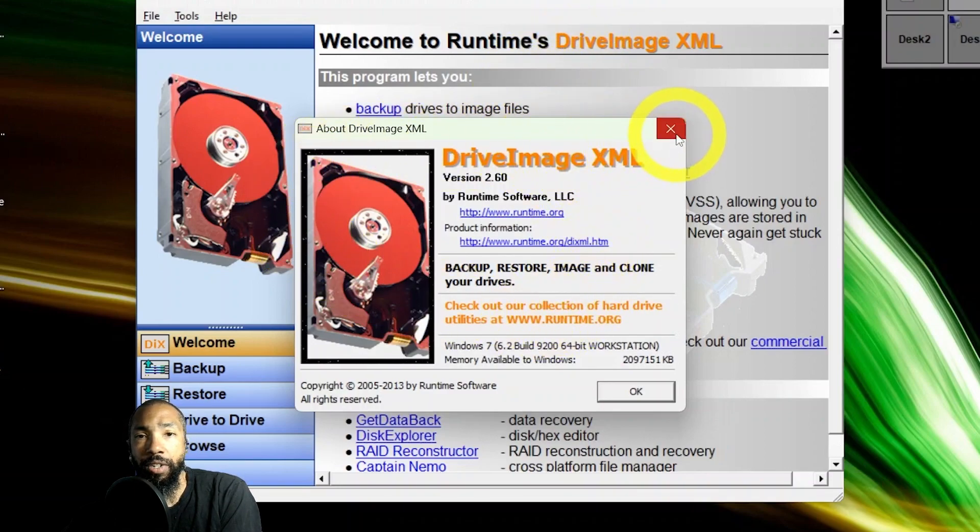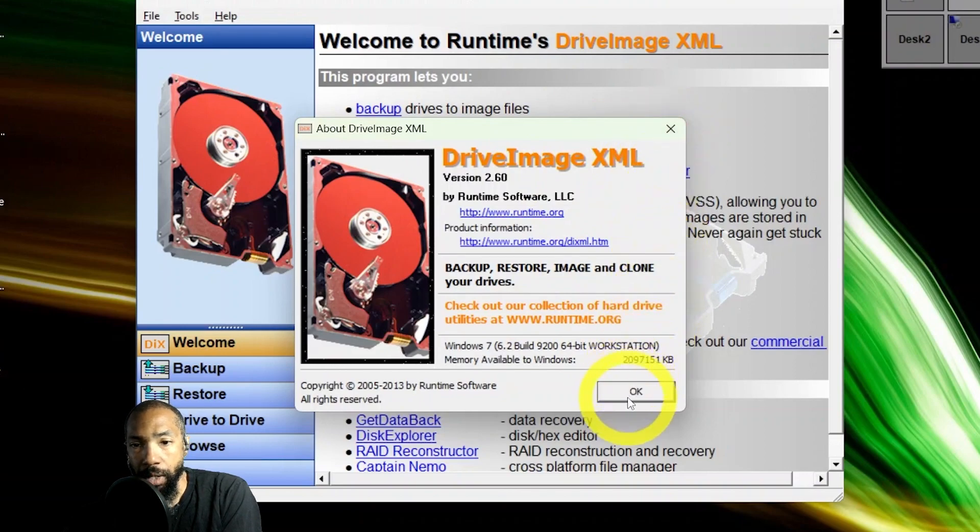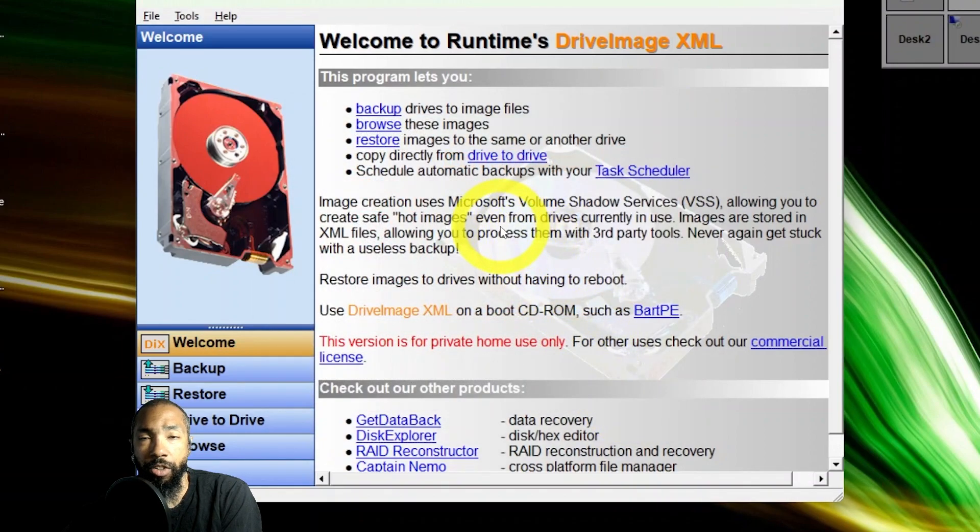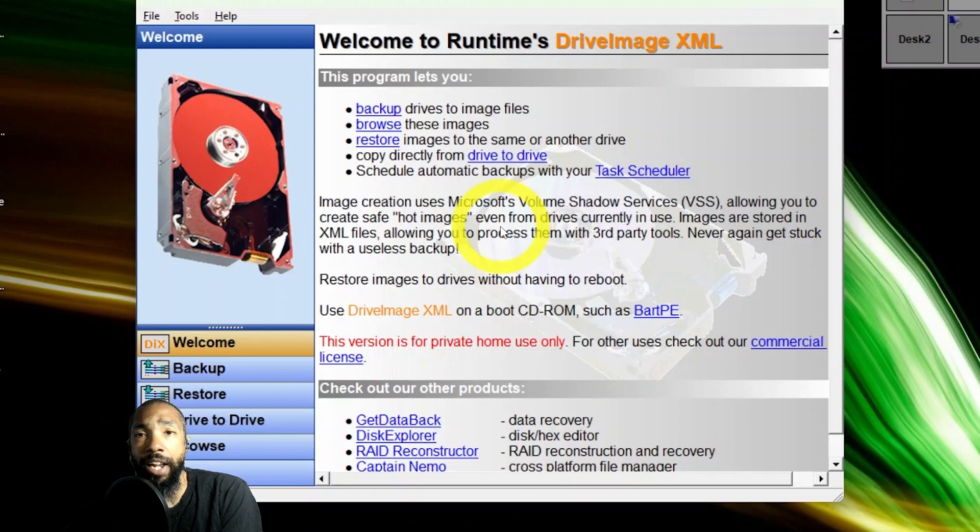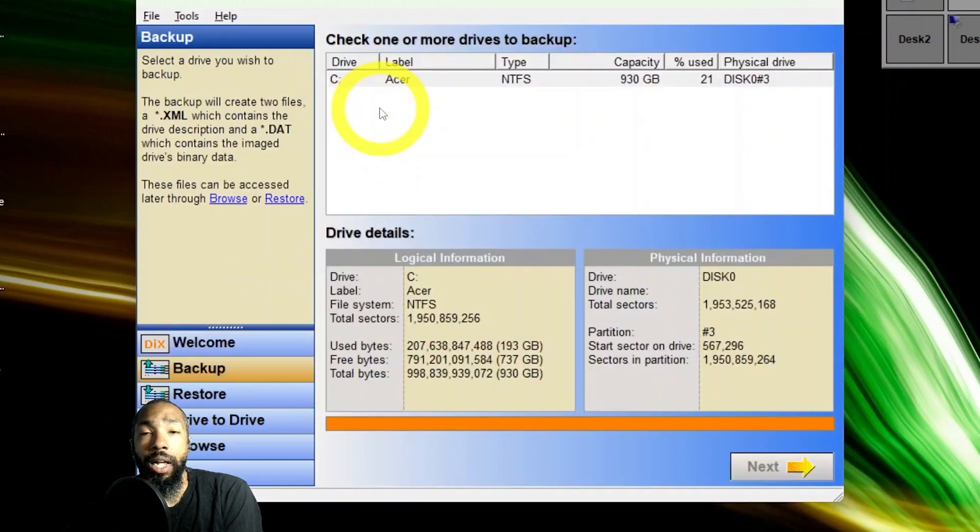Like I said, it's the second thing I would use after Clonezilla. The thing is you can install it on the drive. You can get yourself some hot images while you're using the drive, so that's the major advantage here. It's definitely worth the download.